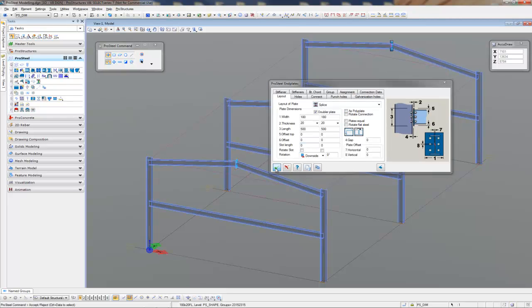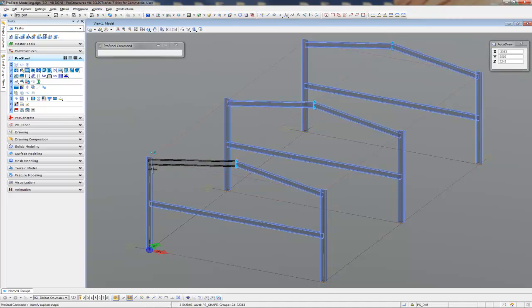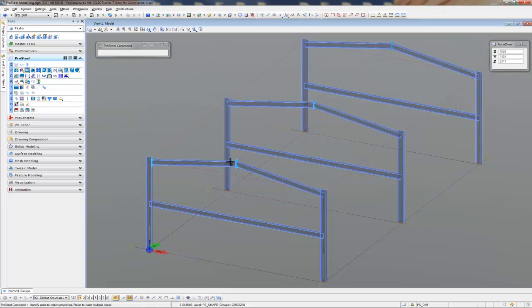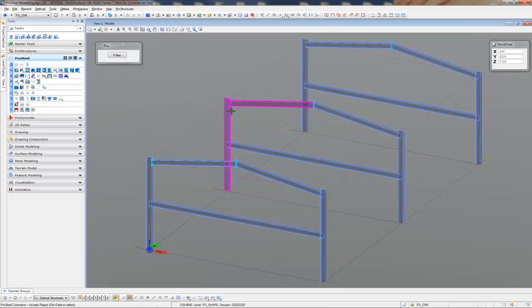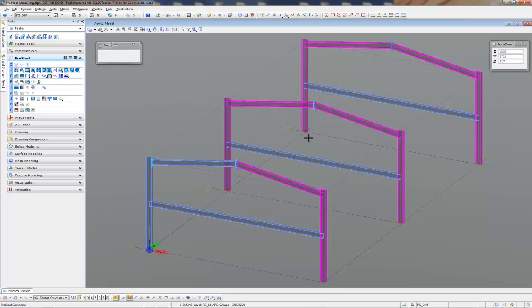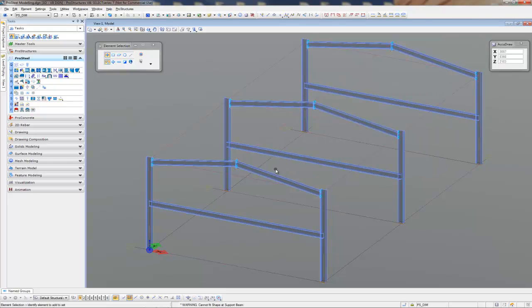After that, we're going to connect the rafter to the columns. We're going to use the same M-Plate command. We're going to clone that now, round to all the other column rafter connections. All done. Nice and easy.